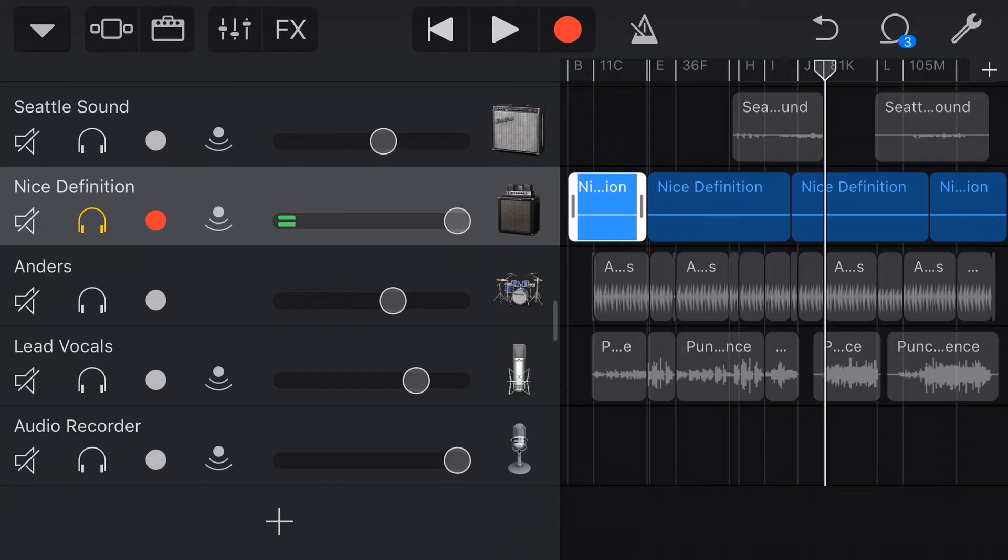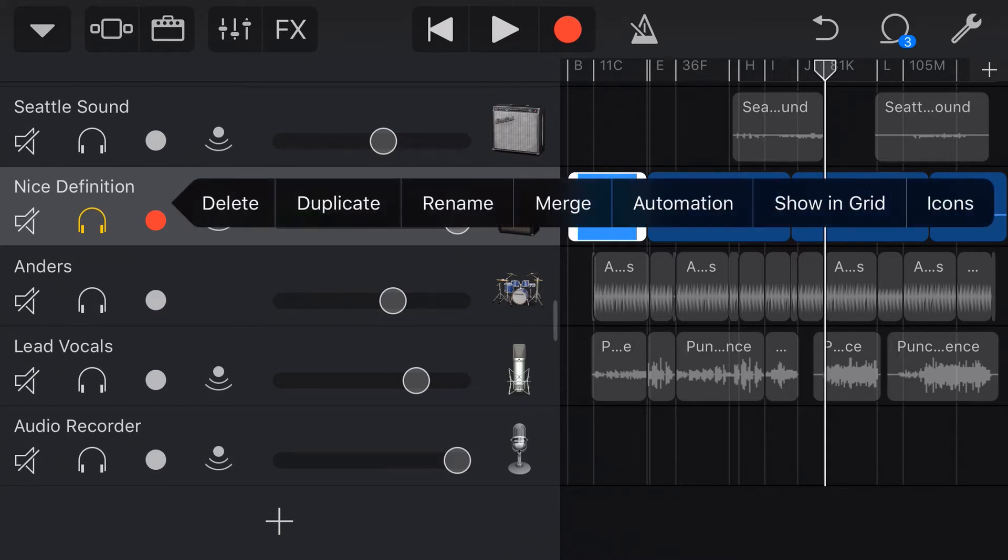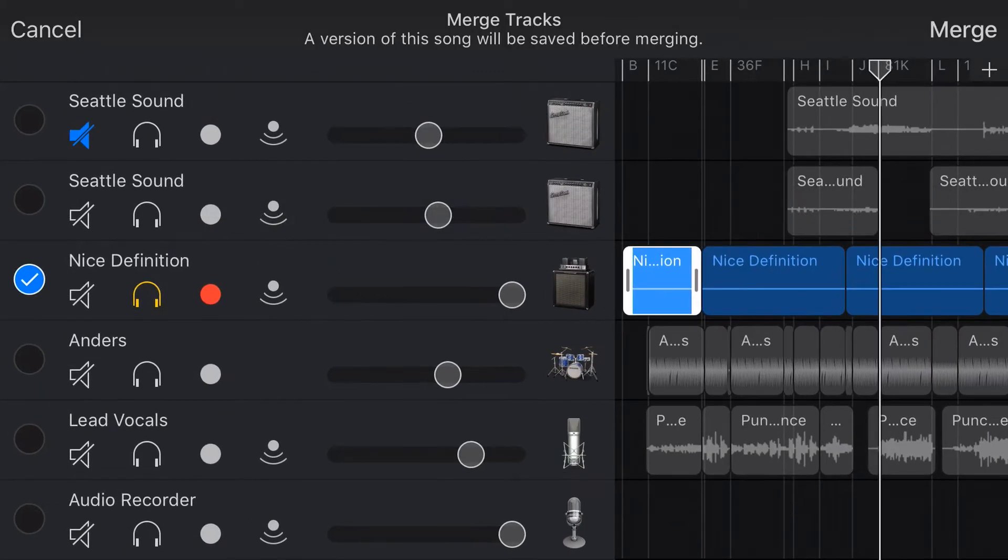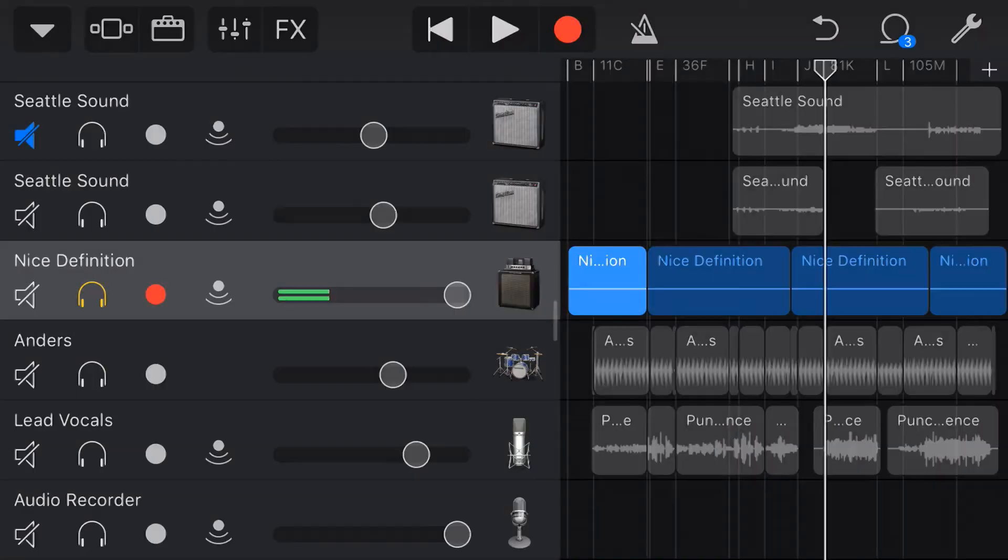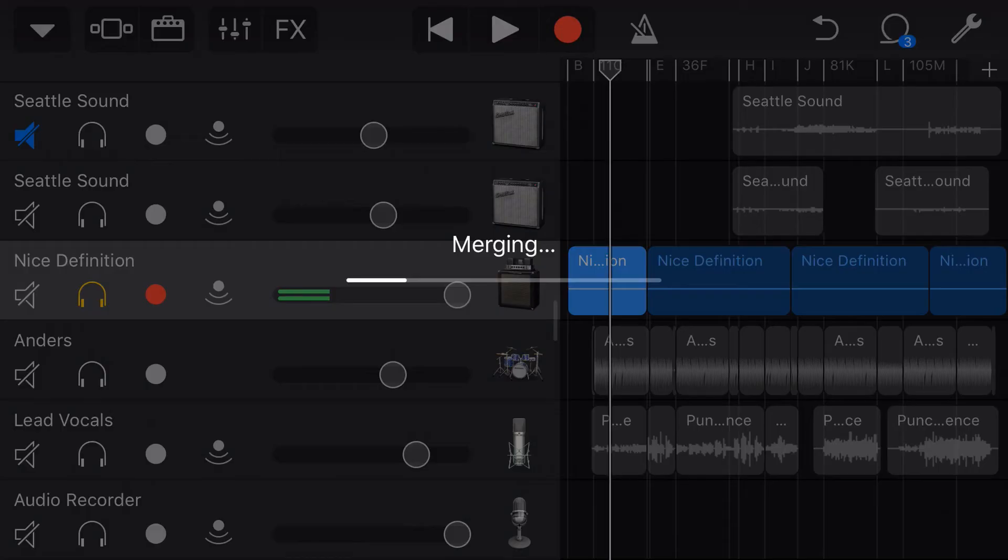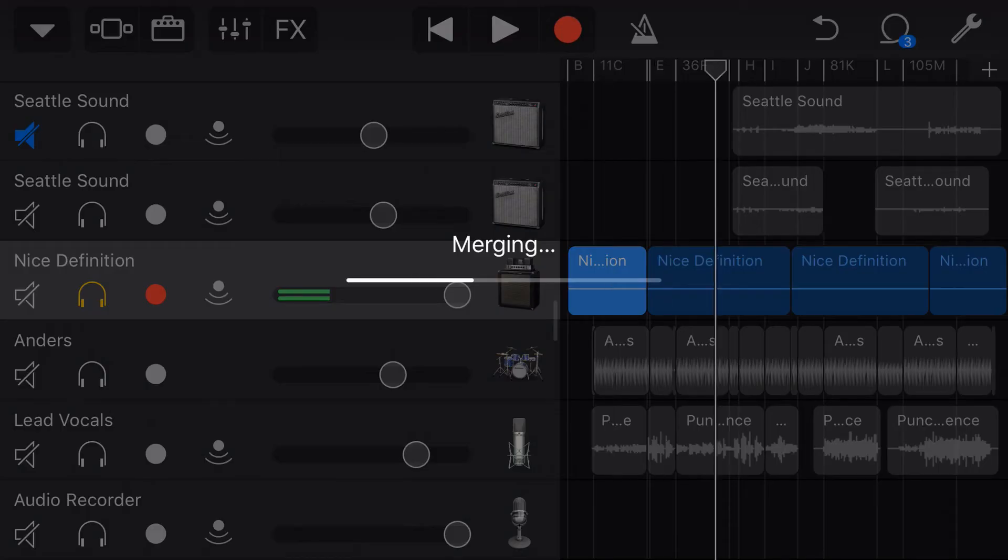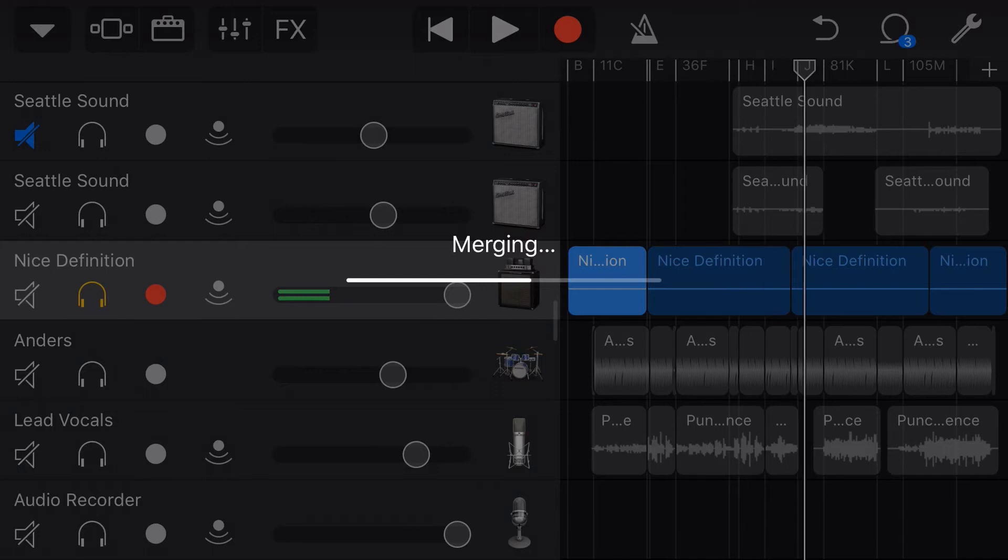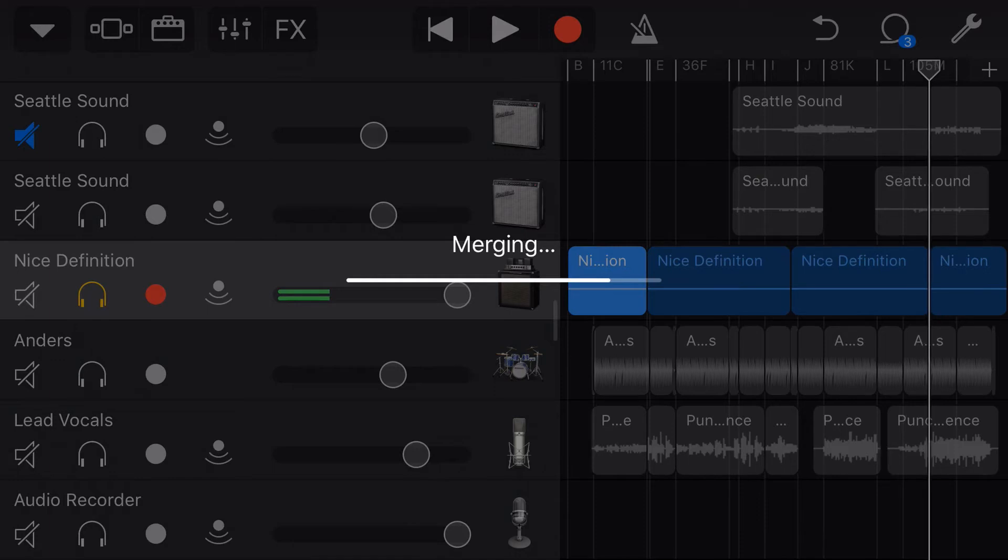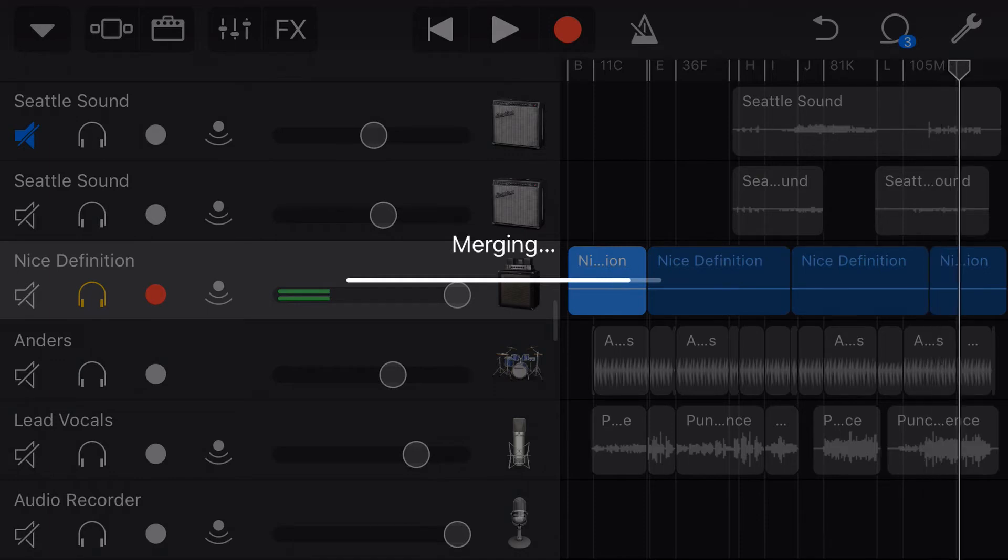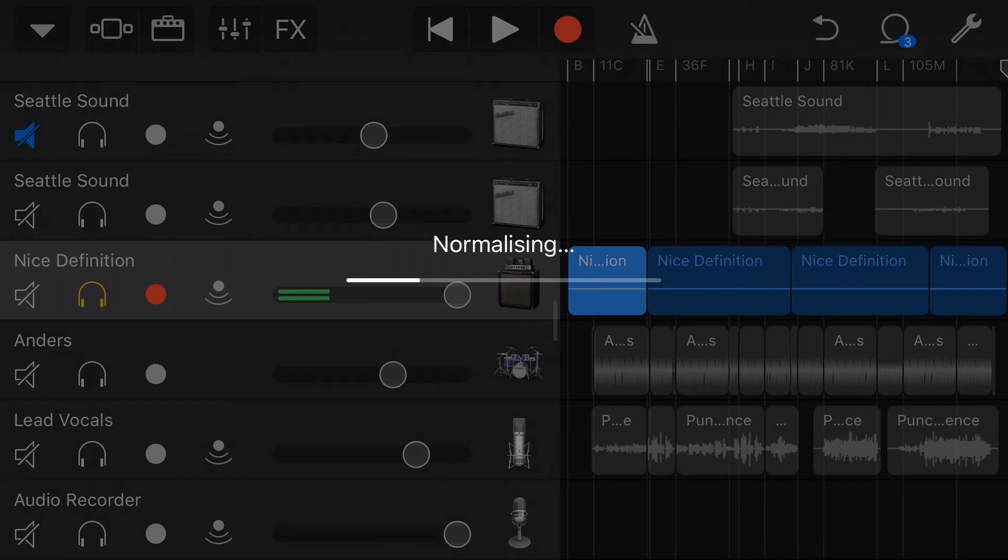So, one option I have is if I tap here and tap Merge and hit the Merge button in the top right, it'll duplicate the song just to give you a backup. It's now going to merge this entire track, these four sections, into one track, which is also pretty convenient most of the time. And then once it's finished merging, it will create a new track, an audio-recorded track, and normalise that track.